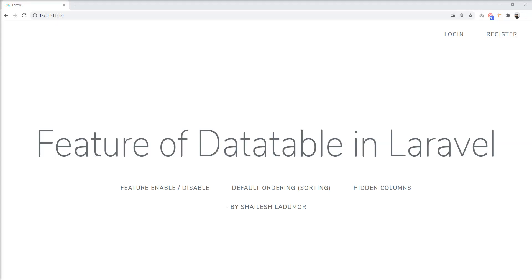Hello friends, welcome to my channel. In the last DataTable tutorial we learned how to set up DataTable in Laravel. Today we will learn three features: first, enabling and disabling DataTable features; second, default ordering; and third, hidden columns.